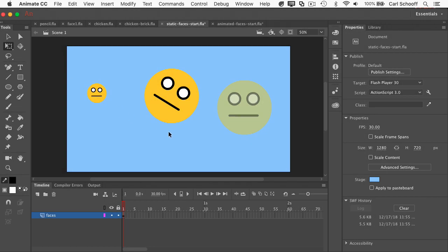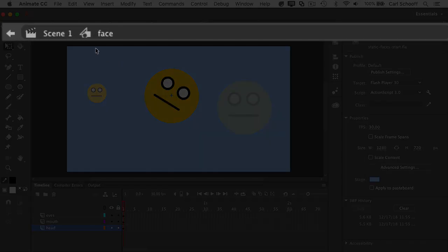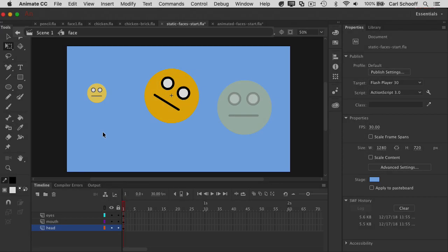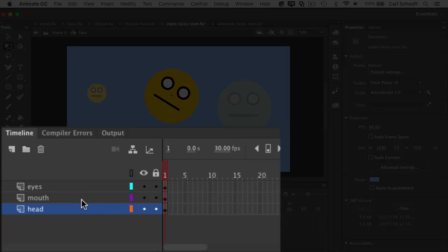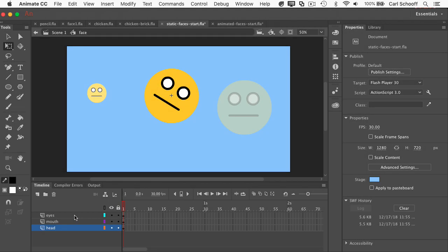Now watch what happens when I double click on this face. Double click. What happens is I literally go inside of the face symbol. So you'll see that I'm in scene one, inside the face, and now I have three different layers. I have a head layer, a mouth layer, and an eyes layer. One of the most amazing things about Animate is that every symbol has its own timeline. So right now, I'm in symbol edit mode, editing the timeline and the assets inside the face.